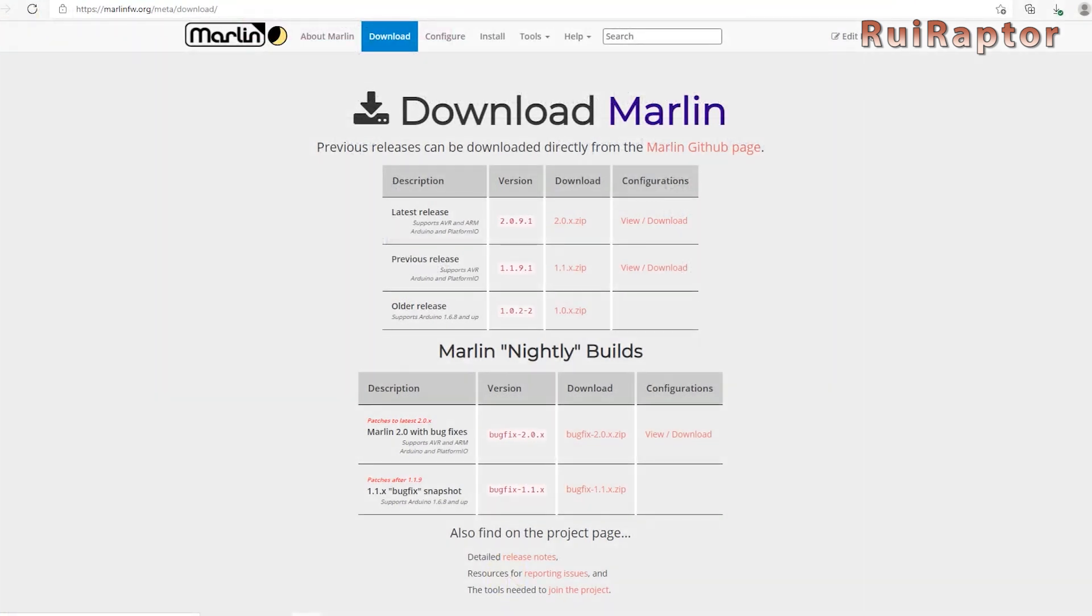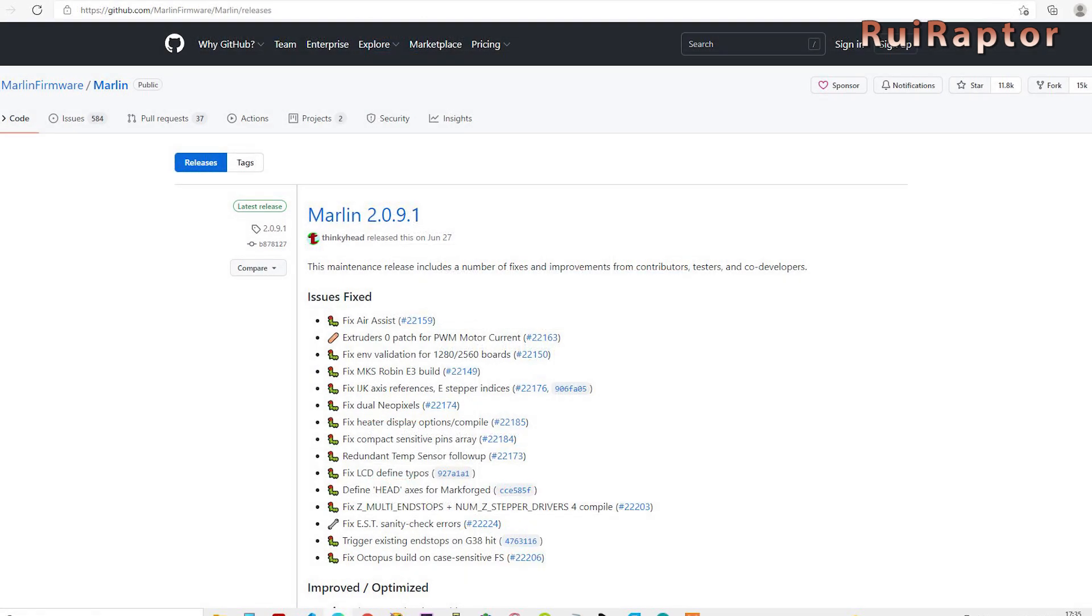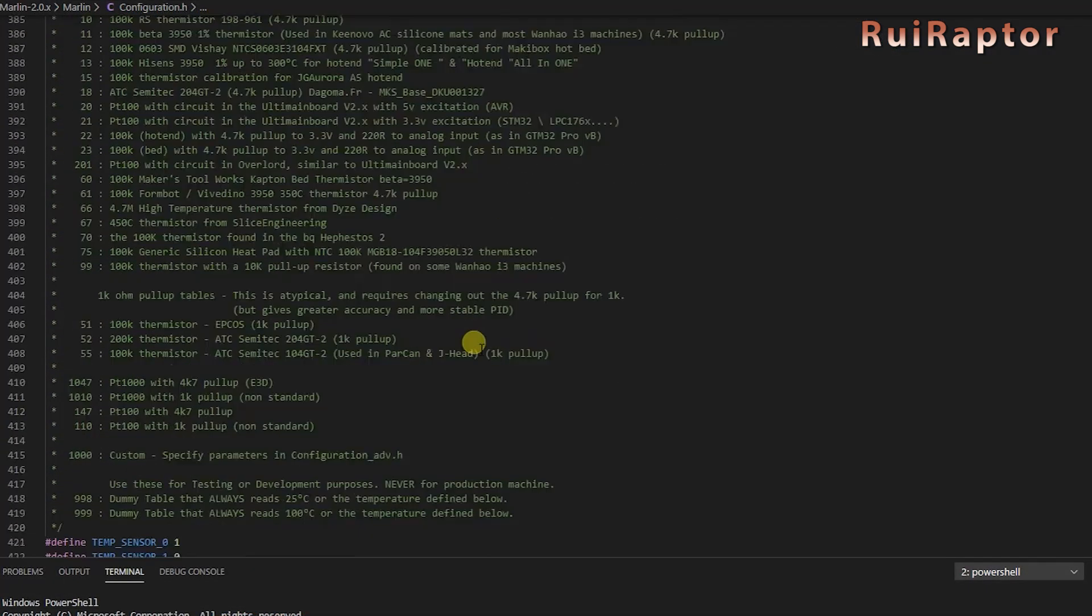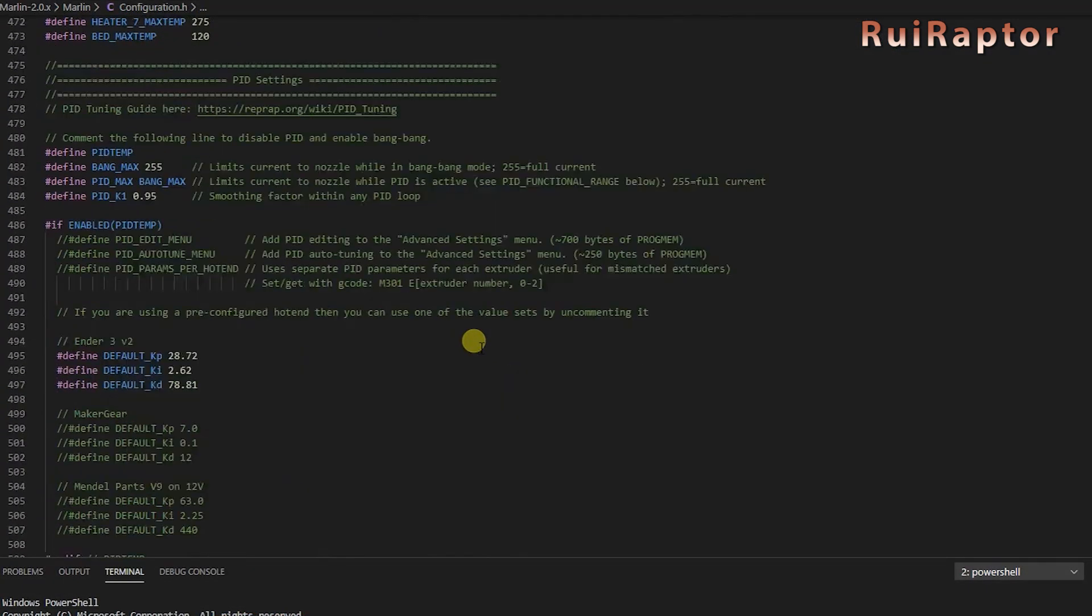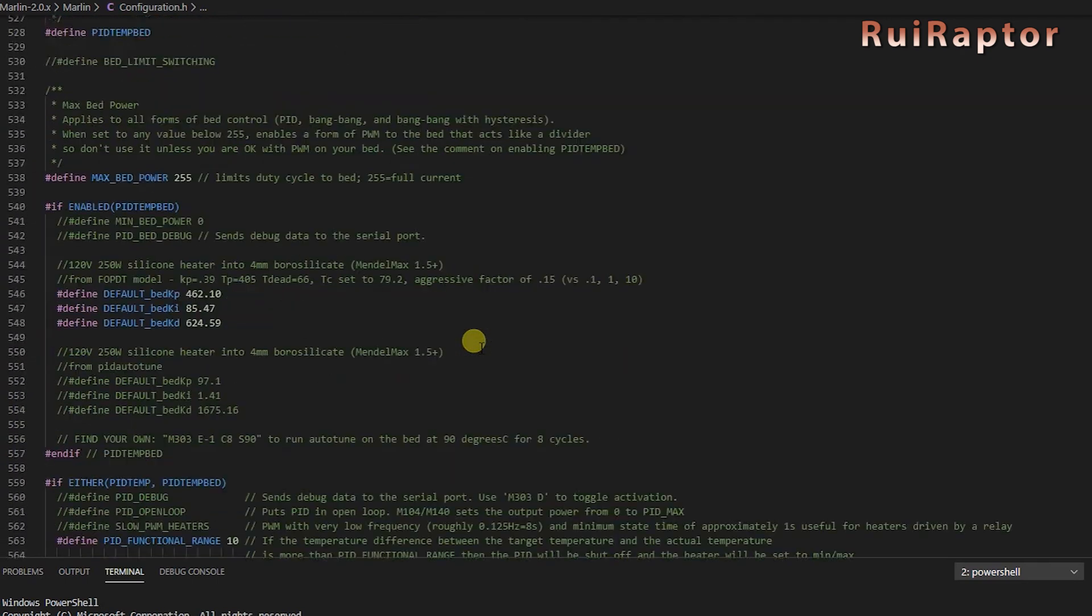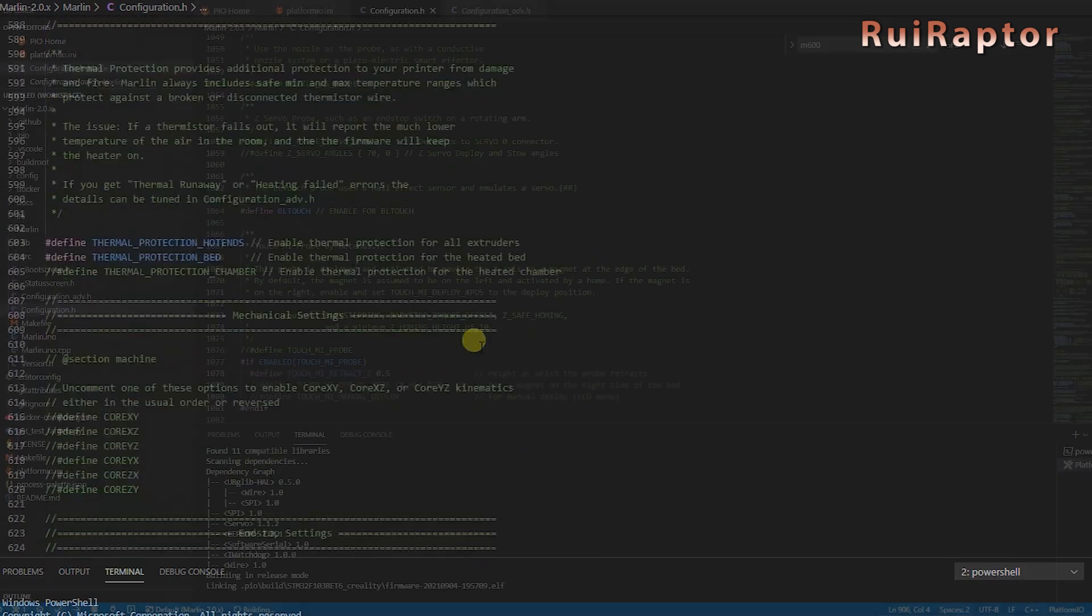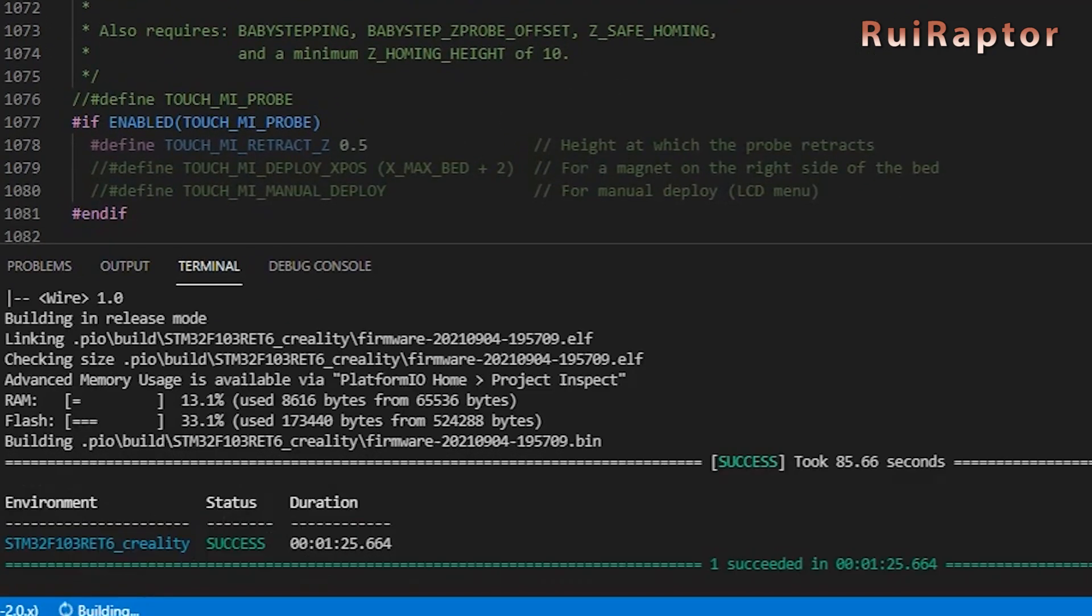An alternative is to download the firmware from Marlin's website. The advantage from downloading directly from Marlin's website is that you always get the latest version. The downside is you need to compile it. But don't worry because it's very easy and we will explain it all in just a moment.